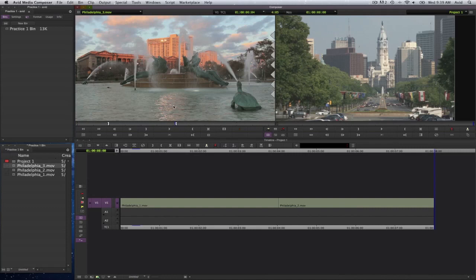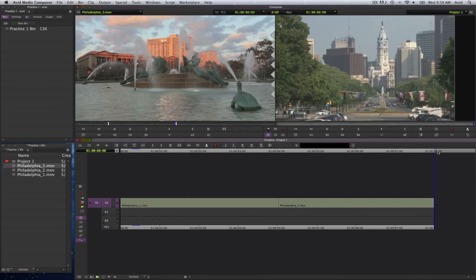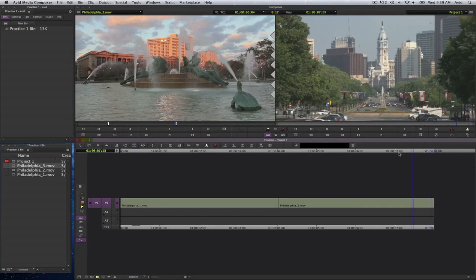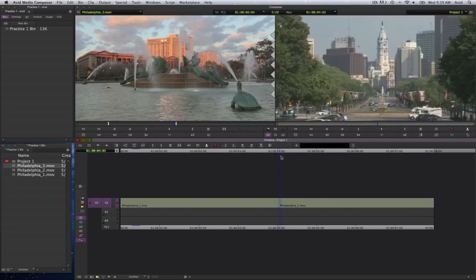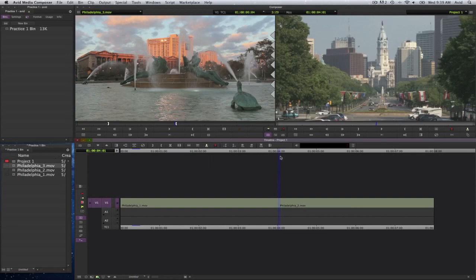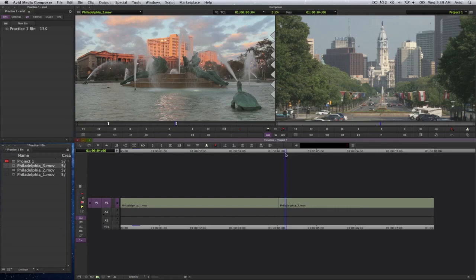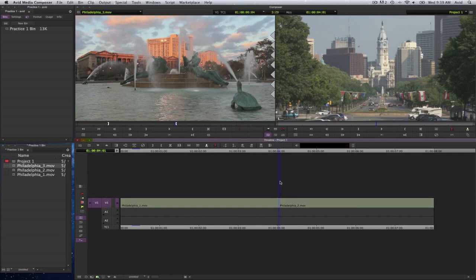And again, making sure that my playhead is either at the end if I wish to put it at the end of the sequence, or if I want to put it in between these two clips to make an insert, I could put my playhead in between. Now in Media Composer, if you wish to snap to an edit point, hold the command key, and then drag your playhead or select your playhead, and it will automatically snap in between the two clips, which is your edit point.